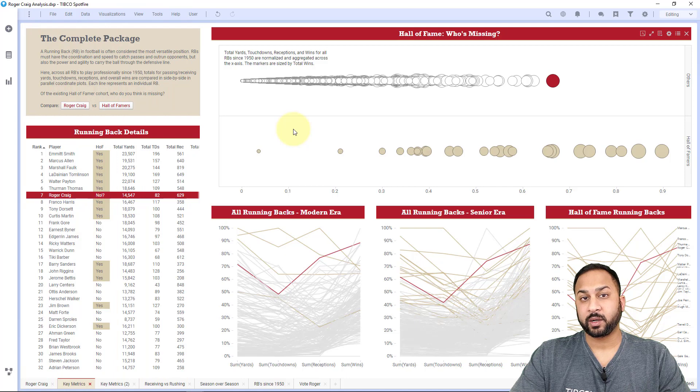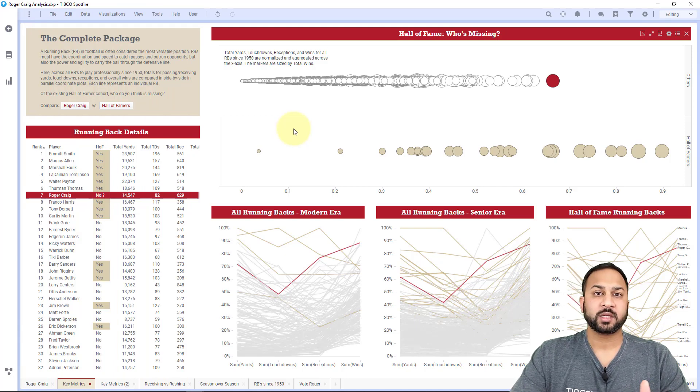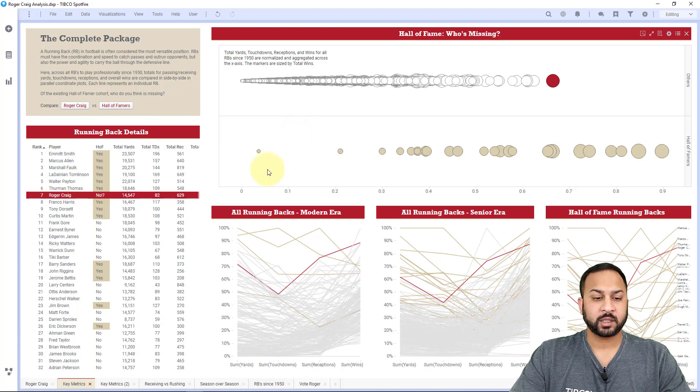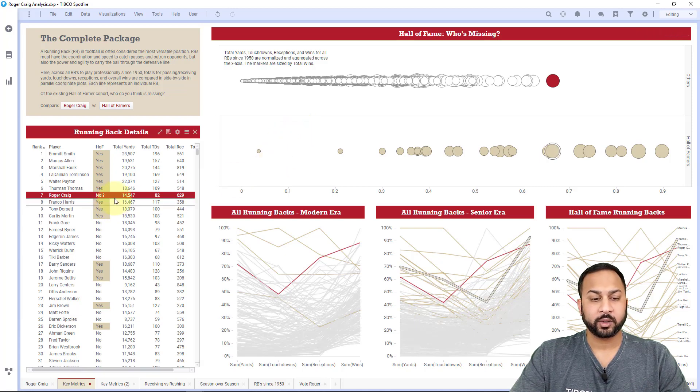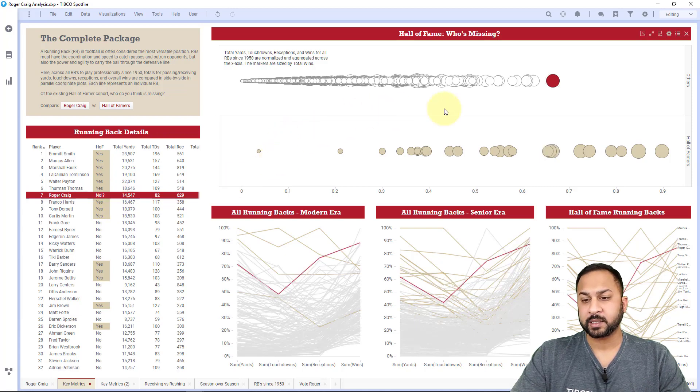I'm going to start with this NFL running back analysis that shows different running backs that have played in the NFL, those that are in the Hall of Fame and those that are not. And this focuses on Roger Craig, who has been a candidate for the Hall of Fame in the past.